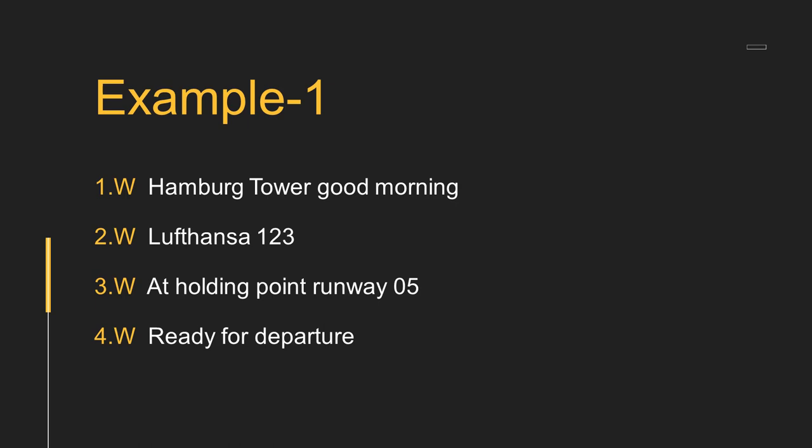The third W is where you are - at holding point runway 05. And fourth W is what you want - ready for departure or request departure clearance.